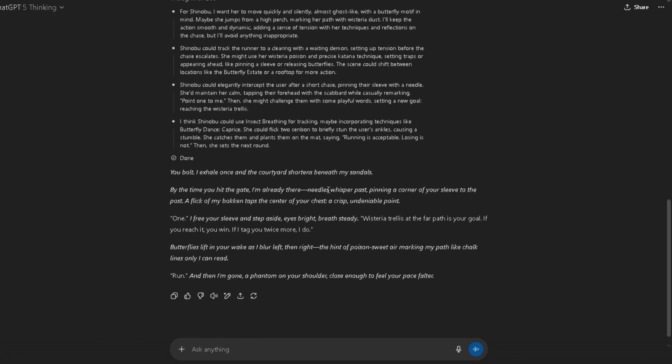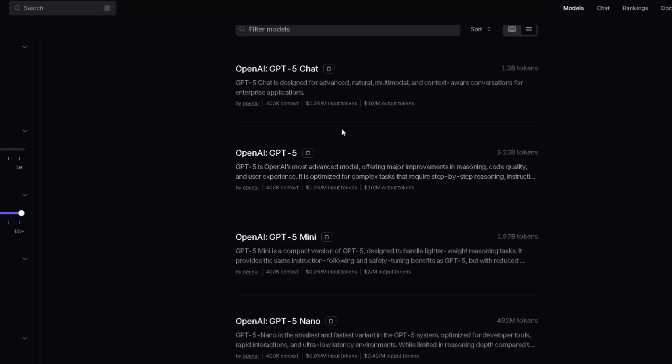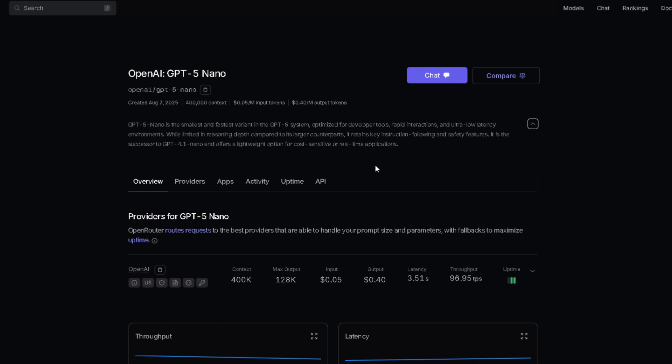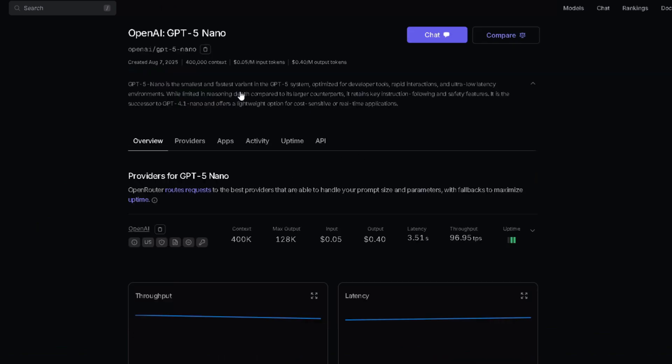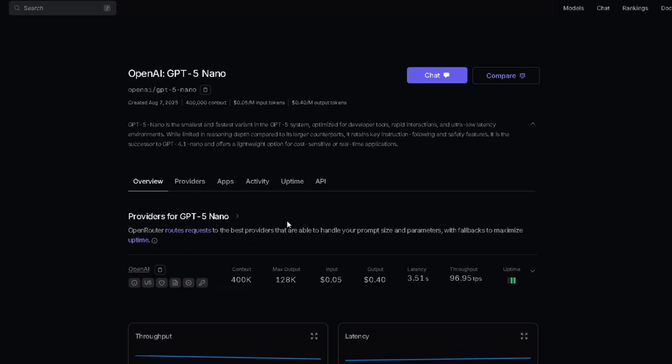But if you're not into using OpenAI directly, here's the good news. OpenRouter just added GPT-5. They have OpenAI GPT-5 Nano API with a 400k context window. Think of it as a slightly smaller version of full GPT-5, but still way better than GPT-4o.